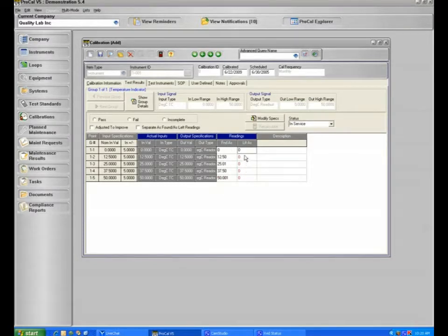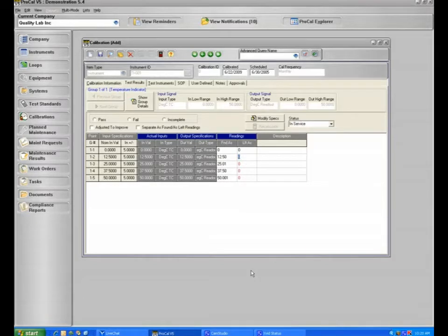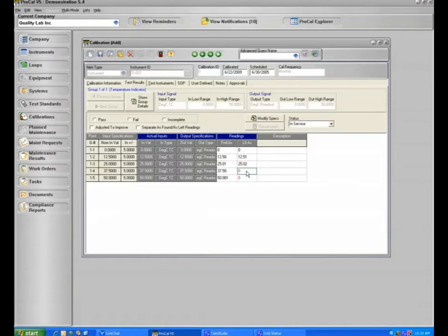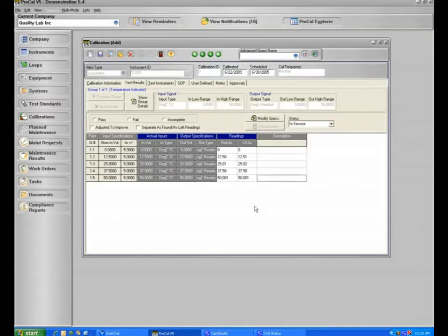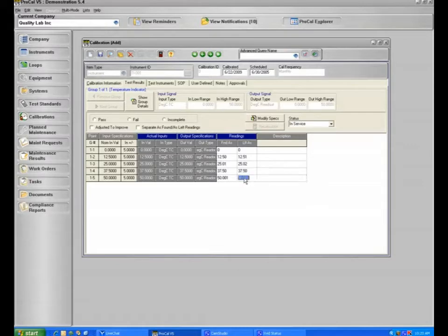And you'll now notice that our found as readings are included here. If we enter our as left readings, you'll now notice that as we go through and enter our readings, the readings change from red to black. As an example, if you had forgotten to put in the decimal point on this last reading, you'll now notice that it is red.